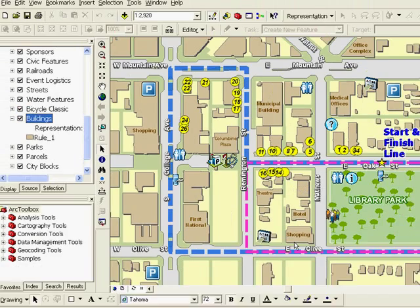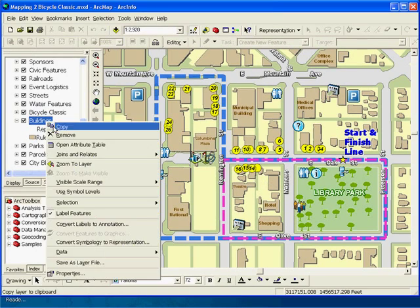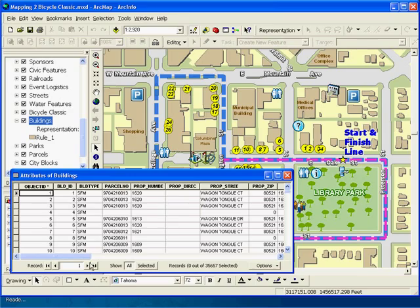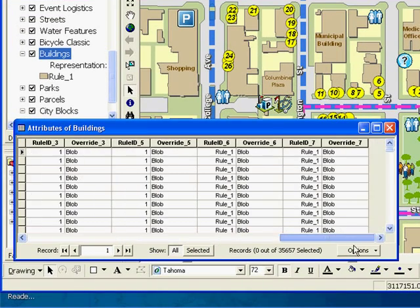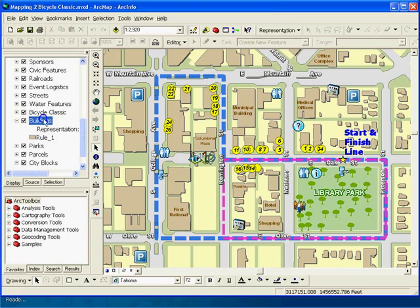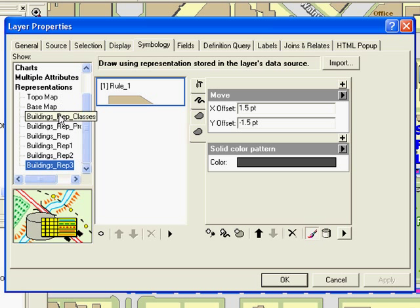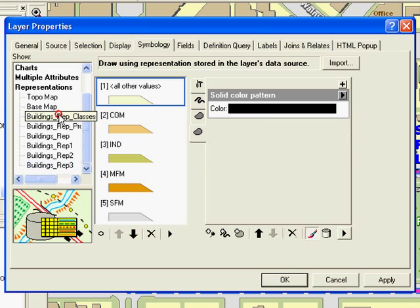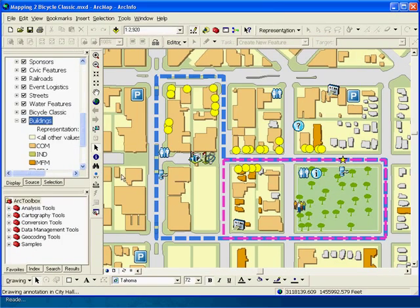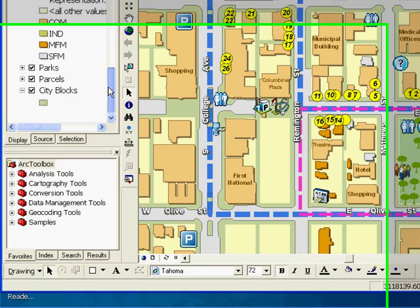This newly created shadow representation with the move effect is stored in the feature class as a pair of attributes. Any time I want to use this effect again in one of my maps, I don't have to recreate it from scratch. The buildings layer already has some representations created for other map products in our organization, and I can change to use a different pre-created representation. I can also quickly change the representation for the city blocks layer for a similar effect.